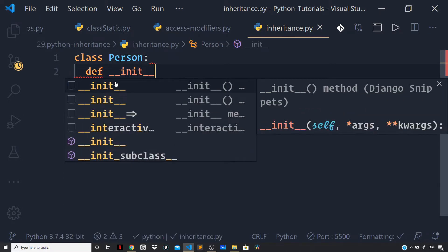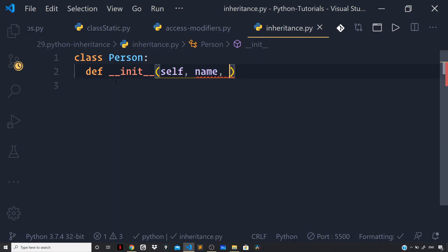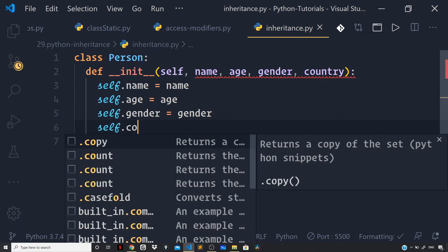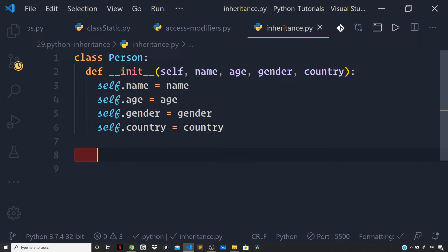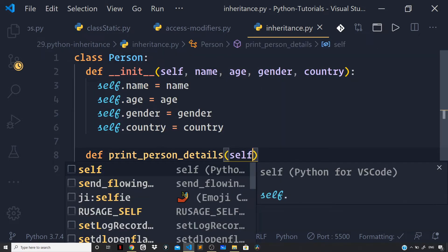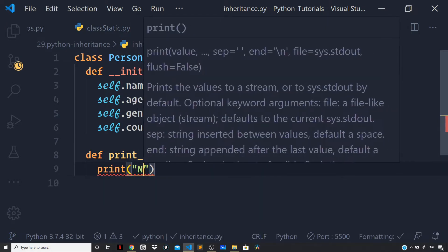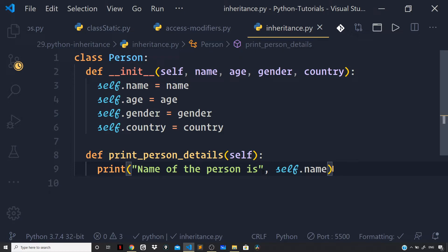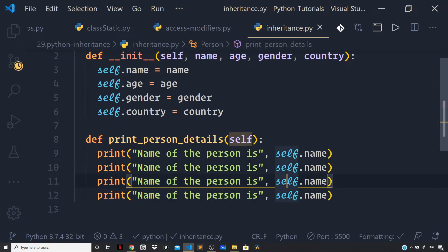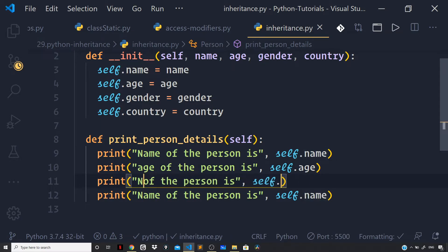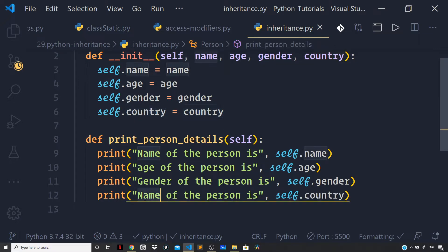I'll write the constructor function to do some basic initialization: def __init__(self, name, age, gender, country). Now let us set self.name = name, age, gender, and country. Then let us define a method print_person_details(self) which prints the name, age, gender, and country of the person.